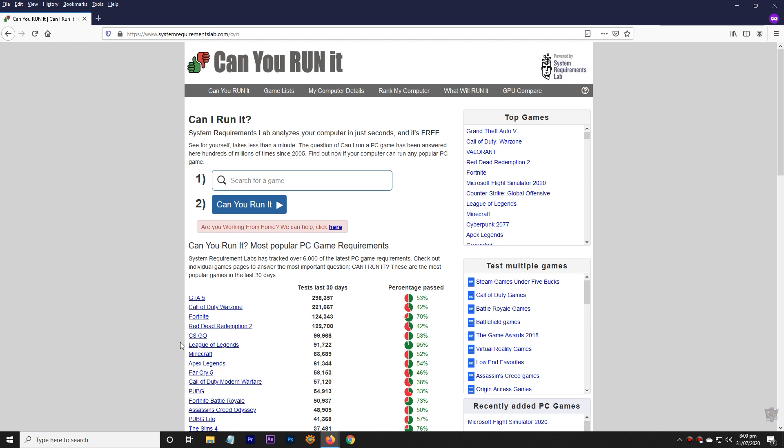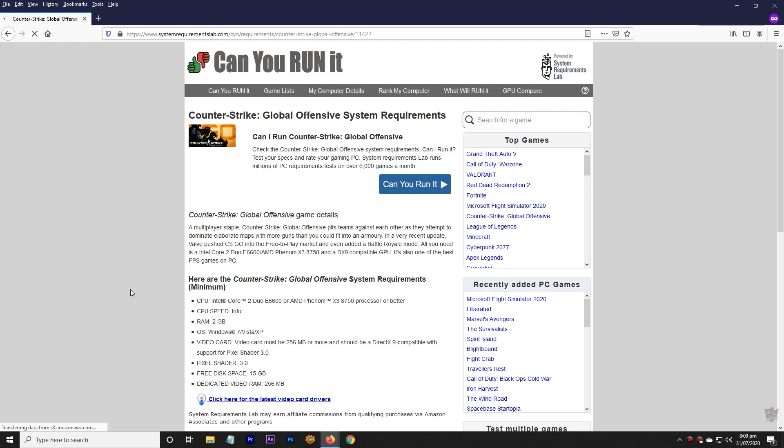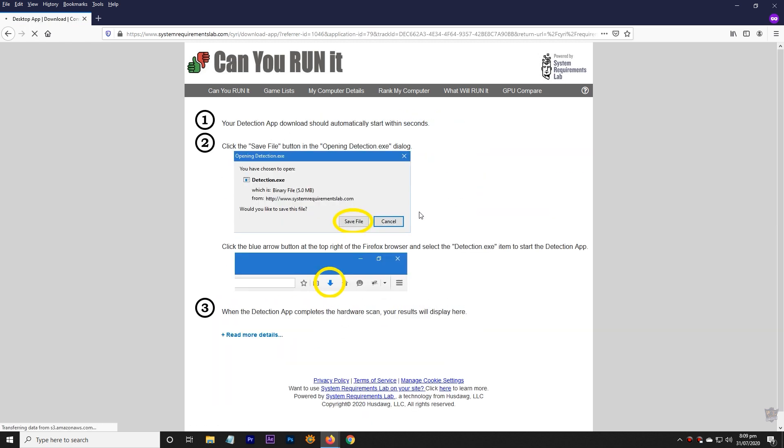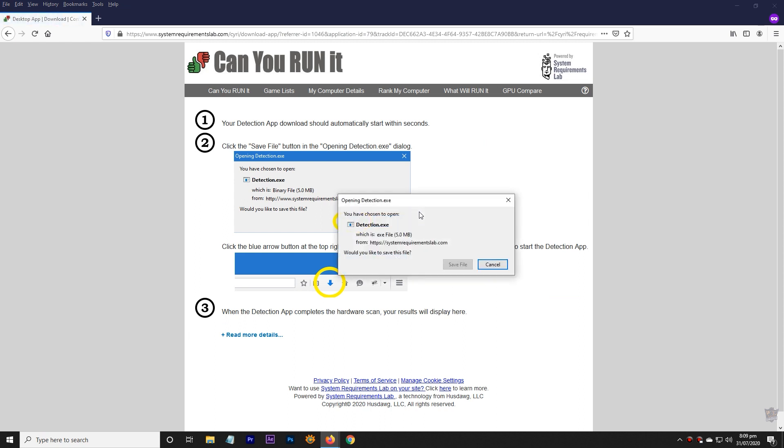Now click on any game you like to test and click on Can You Run It. Now download the 5MB detection app.